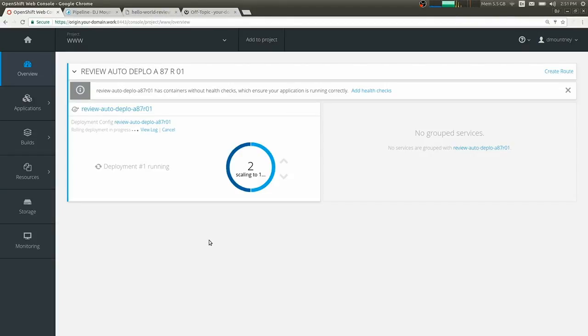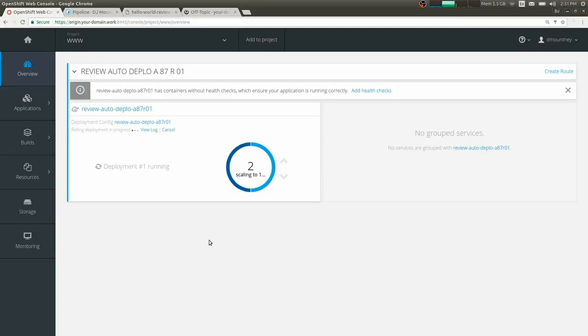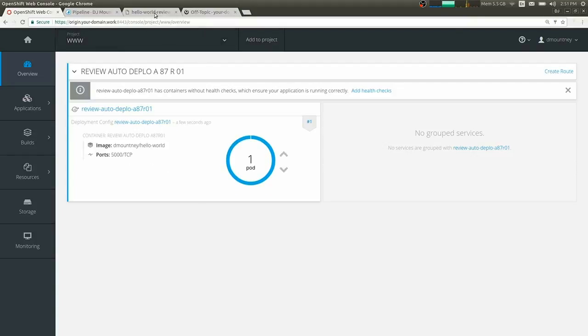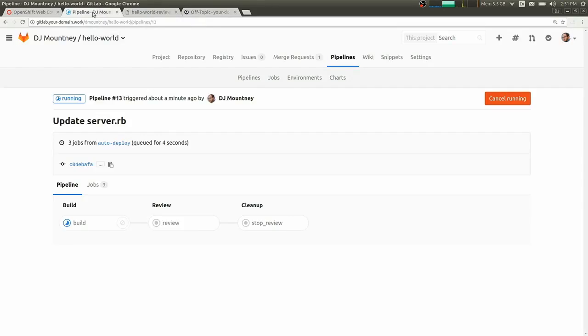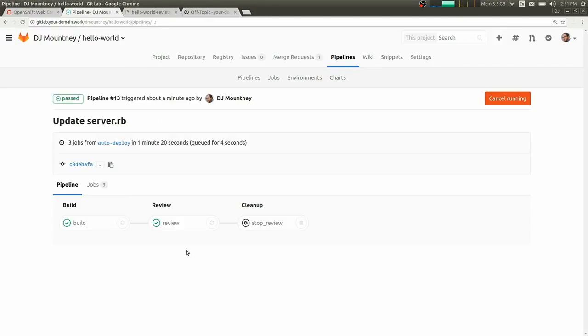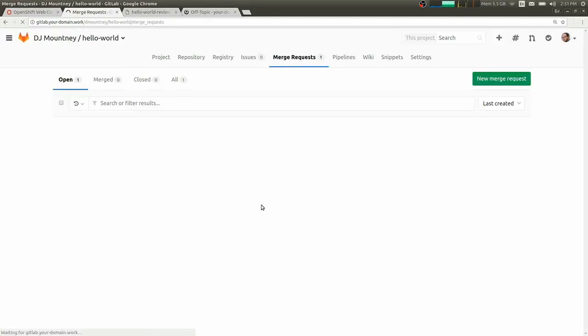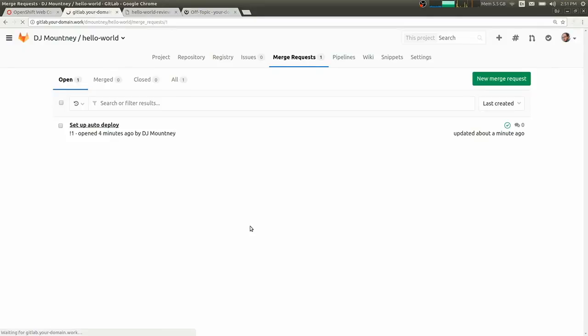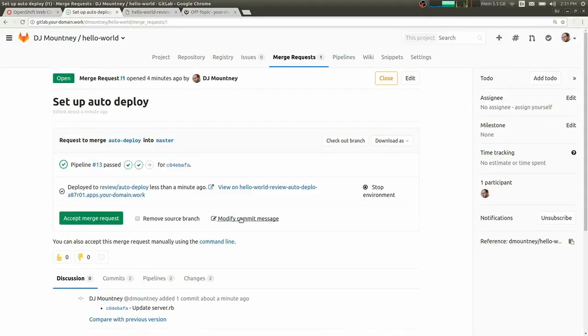So even though the pod isn't shut down, it's not accessible at this point. So if I refresh the domain where we had our review app, we see it's been updated. And our pipeline is finished.